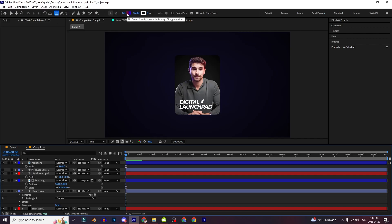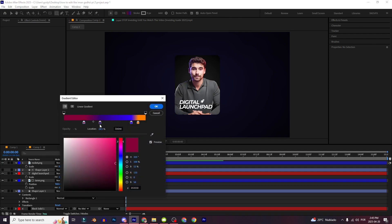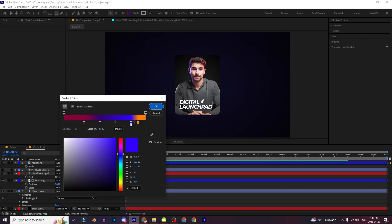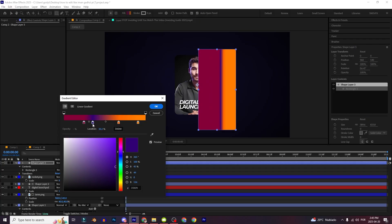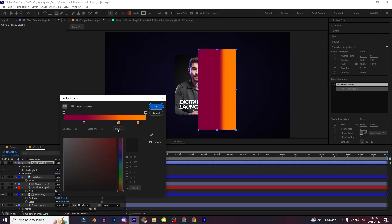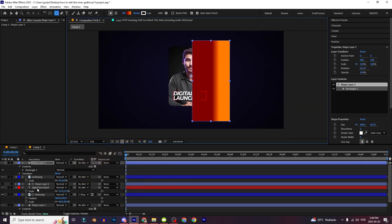Right here in the fill you can choose the Linear Gradient, and you can choose colors to whatever you want. If you click right here you make another color and you can choose whatever color you want. So it'll be something like this. I made some changes and it's looking pretty good.